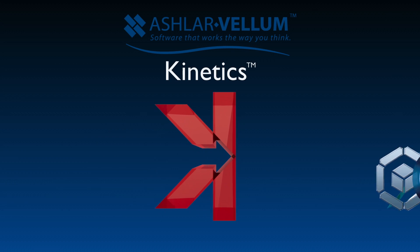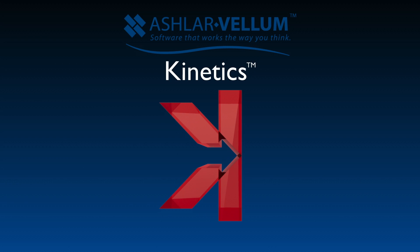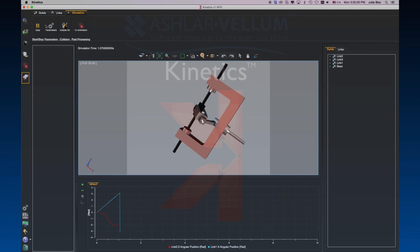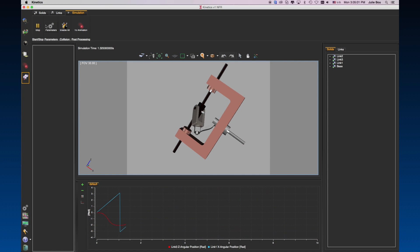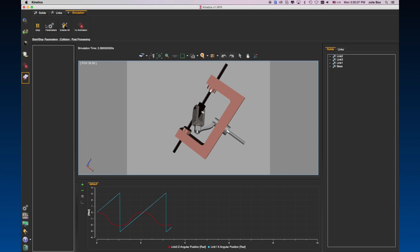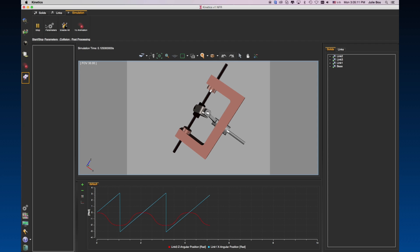Hello, and welcome to this brief movie on Kinetics, Ashlar Vellum's motion simulation and presentation software. In this video, we'll talk about the affordable, easy to use, precision motion simulation tools that Kinetics offers, independent of any particular CAD or 3D modeling software.